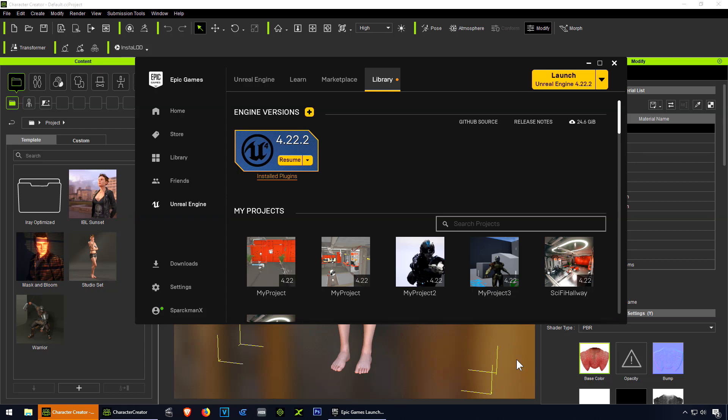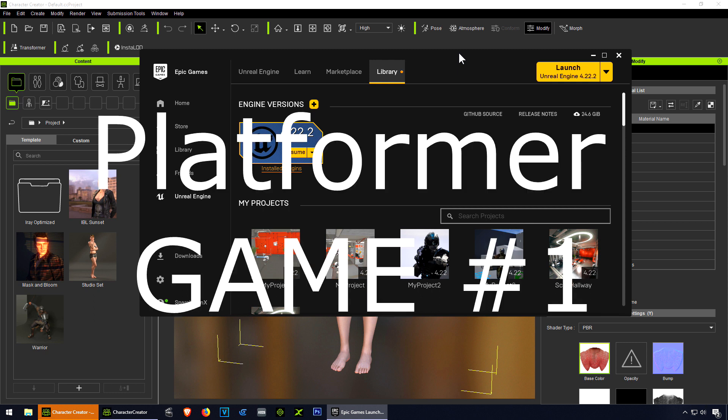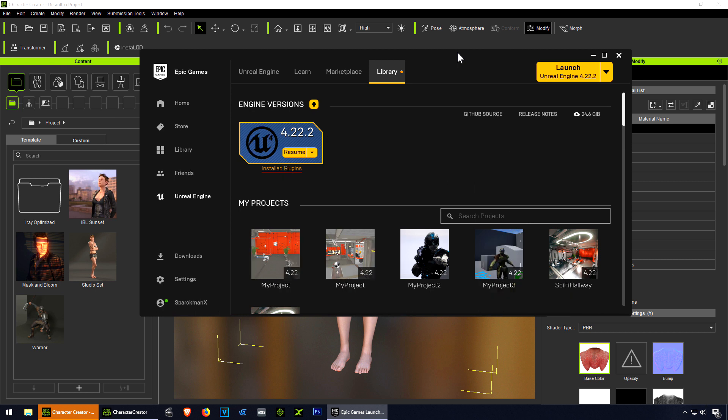What's going on guys, welcome back to another video. My name is Sparkman. This is going to be a small series about creating a platformer game in Unreal Engine 4. You can follow this series even if you don't have any game development experience.